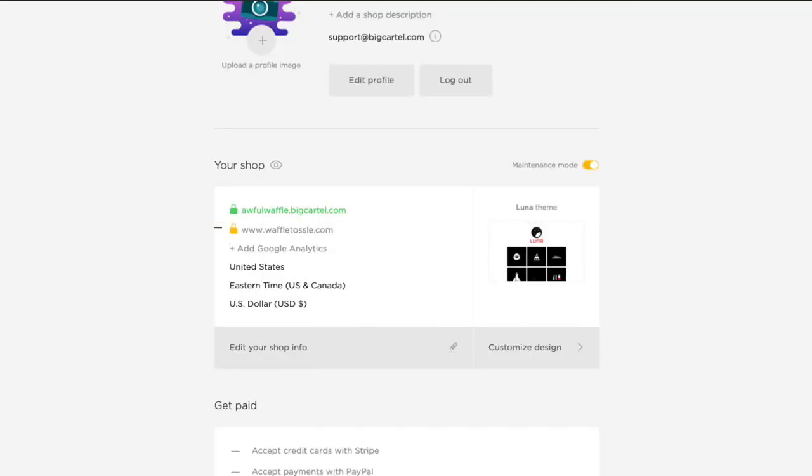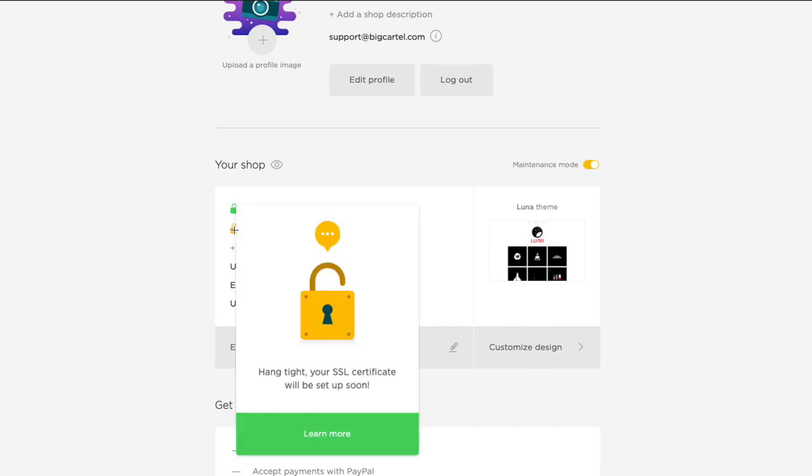Okay, so now you can see I have my Big Cartel URL, and below that I have my custom URL, and there's a little yellow padlock next to that, and if you hover over that padlock, you can see that it says hang tight, your SSL certificate will be set up soon. So this takes a little bit of time to generate, but once that's generated, your shop will show a little secure padlock in both the admin, it will turn green, and then when you visit your site, you'll see that it's secure.